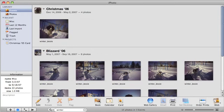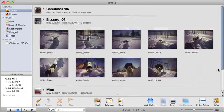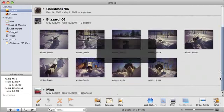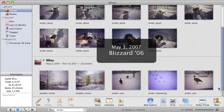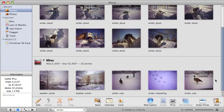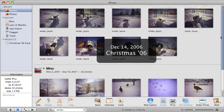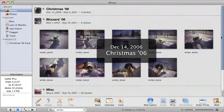And that's just how easy it is to use keywords in the new iPhoto 08. This has been Eve from MacMost.com. See you next time!